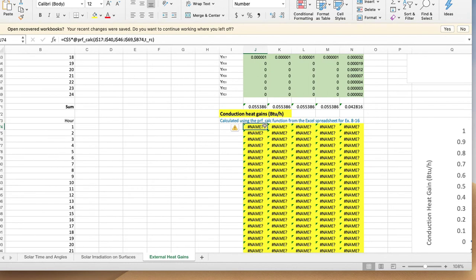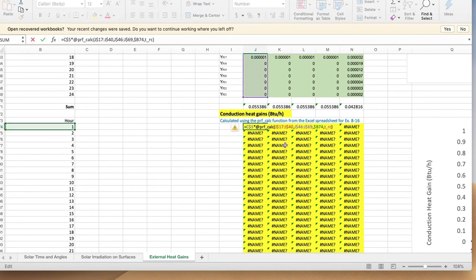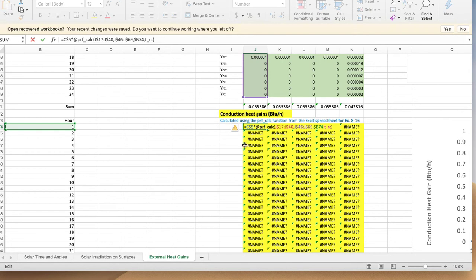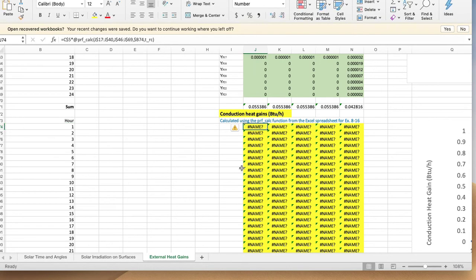...type the user-defined function that you have seen in my previous demonstration video which is called PRF_calc. Then you follow the example, you type all the input variables, and Excel gives...